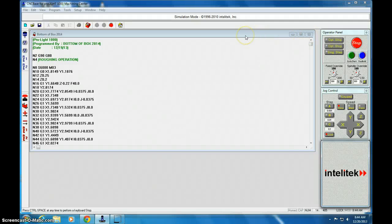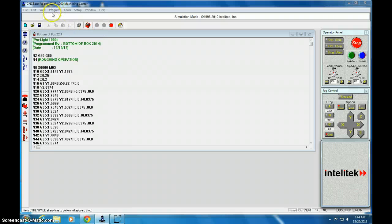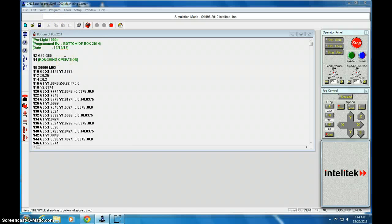Once you have created your parts in Edgecam and saved the NC code, you're going to need to load up CNC base. So this is CNC Pro Lite. Go ahead and pause this and load that up.